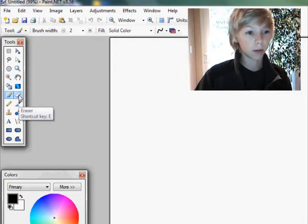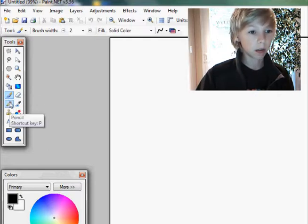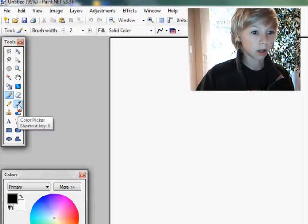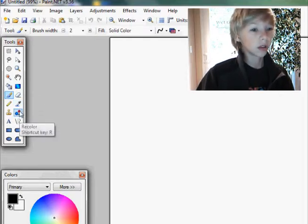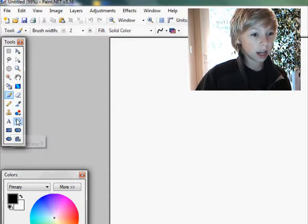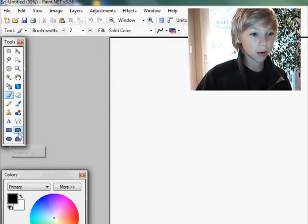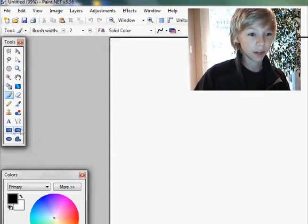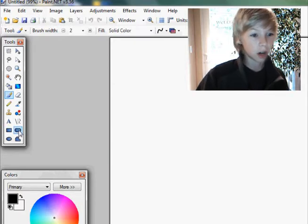Eraser tool, paint tool, pencil, eyedropper, color picker, color replacer, clone stamp tool, text, lines, and shape creator tools down here. You've got square, kind of a rounded edge square, and then you've got ellipse and polygon creator.